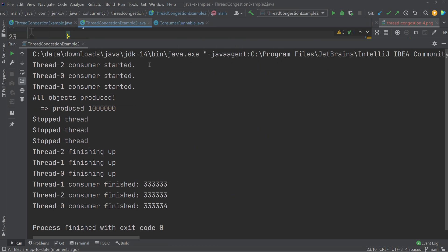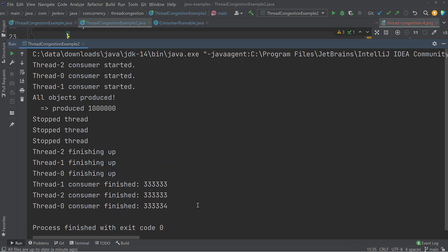Running the second example, it starts out the same way — threads start, one million objects are produced, and then the stop signal is sent to each consuming thread. Each consuming thread finishes up, consumes all remaining elements in its own blocking queue, and then prints the number of elements consumed. As expected, they consumed almost the same amount, with the elements divided evenly among the queues except for one queue which got one extra element. Adding the three numbers together also gives one million.